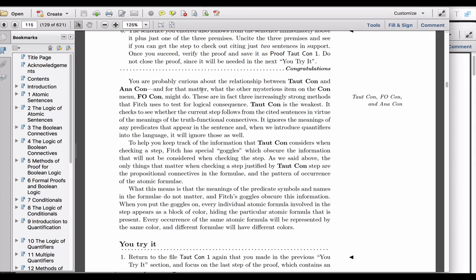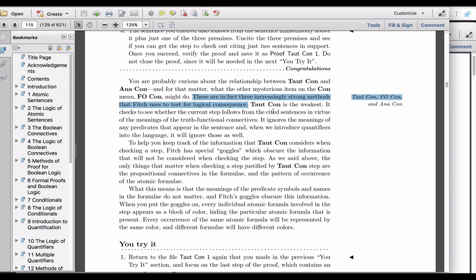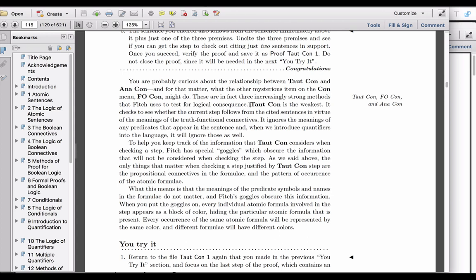We're told that TotCon, FoCon, and AnaCon are, quote, three increasingly strong methods that Fitch uses to test for logical consequence. In other words, TotCon, FoCon, and AnaCon are testing methods that ask effectively specific questions about the type of validity that we're looking at.